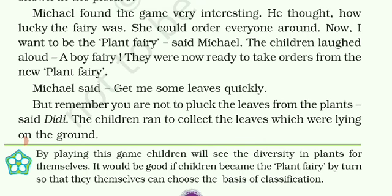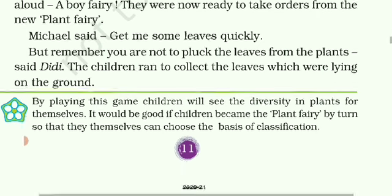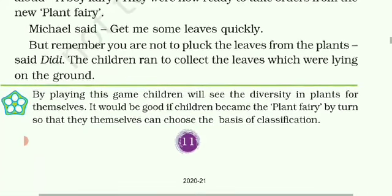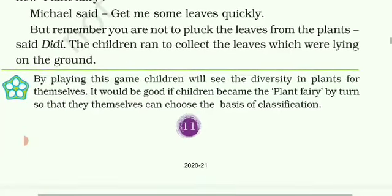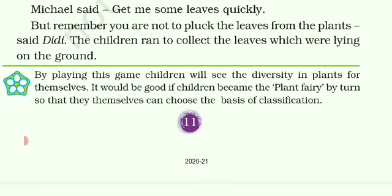They were now ready to take orders from the new plant fairy. Michael said, 'Get me some leaves quickly — jaldi se mere liye kuch leaves lekar ao, pattyan lekar ao.' But remember, you are not to pluck the leaves from the plants, said Didi. Pattyan podho se torni nahi hain. The children run to collect the leaves which were lying on the ground.